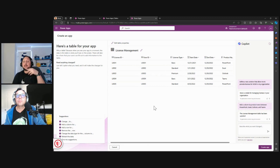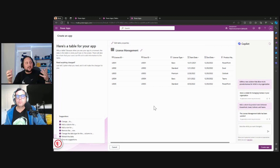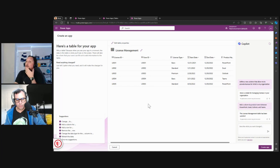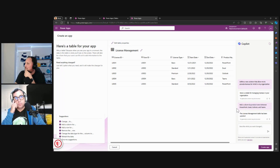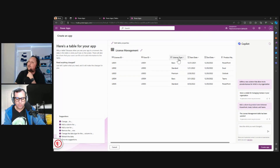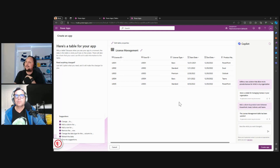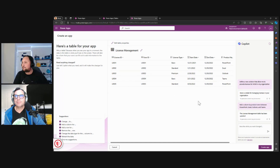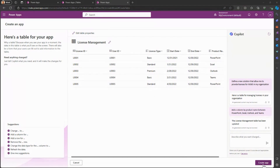Now we're defining the data structure — the data we'll be working with in our application. When you look at the table and feel it has what you need — license ID, user ID, license type, start date — you can also add columns or edit column data types. For example, if you want to change the license type options to premium, P2, P3, P4 instead of basic, standard, and premium, you can do that too. Let's click Create and see what happens.